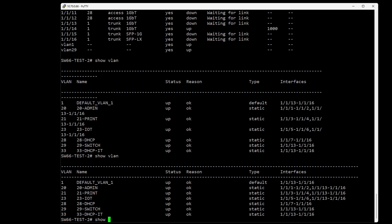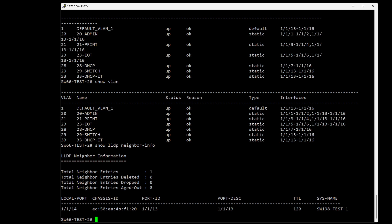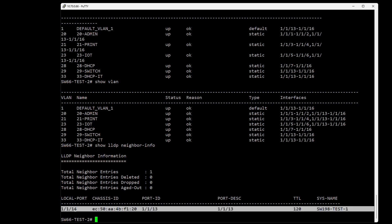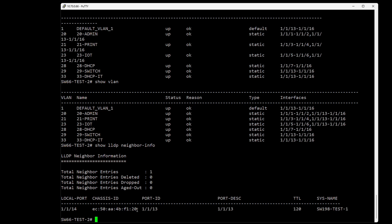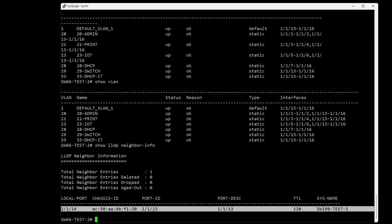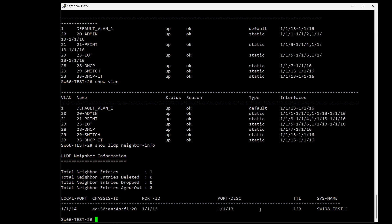We can also do 'show lldp neighbor information', which shows all the devices this switch is connected to. Our local port 14 is connected to port 13 of my other test switch. So this switch ending in 66 is connected to switch 198.